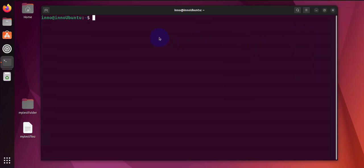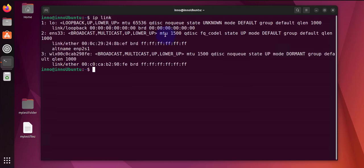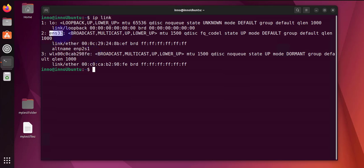So the first command I'm going to go over is just to check whether your Wi-Fi interface is in an up state or down state, and the command is 'ip link'. As you can see, it tells us that this is our Wi-Fi wireless interface and this is the wired interface. And if you see under state, it shows that it's up.